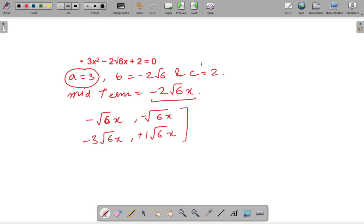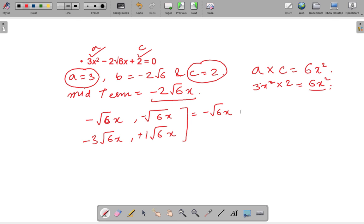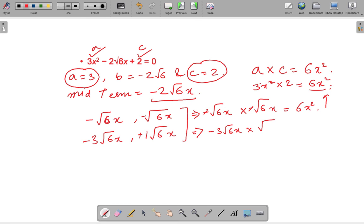The deciding factor is the same as the previous example: we multiply a and c, which is 3x² into 2, giving 6x². We check which pair gives a product equal to 6x². Multiplying minus √6 x by minus √6 x gives 6x², which matches our requirement. Multiplying minus 3√6 x by plus √6 x gives minus 18x², which does not match. So we select the first possibility: minus √6 x and minus √6 x.